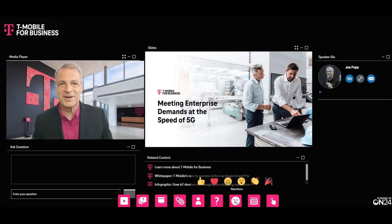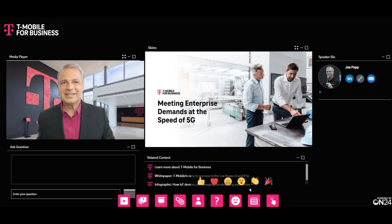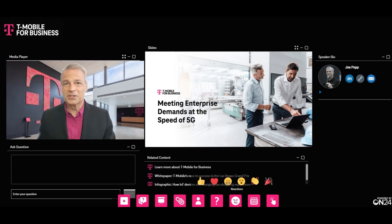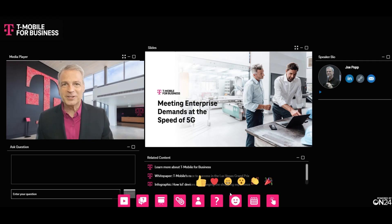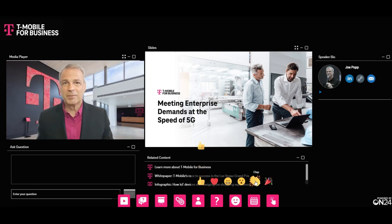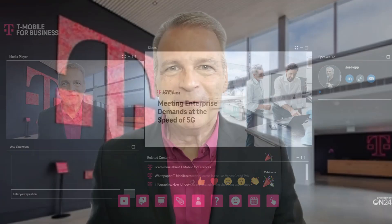Here's my favorite part — the reaction icon. At any time during the webinar, if you want to show your support for ideas or statements made by a speaker, click the smiley face to bring up some choices. Throw a thumbs up, give some applause, or just celebrate.